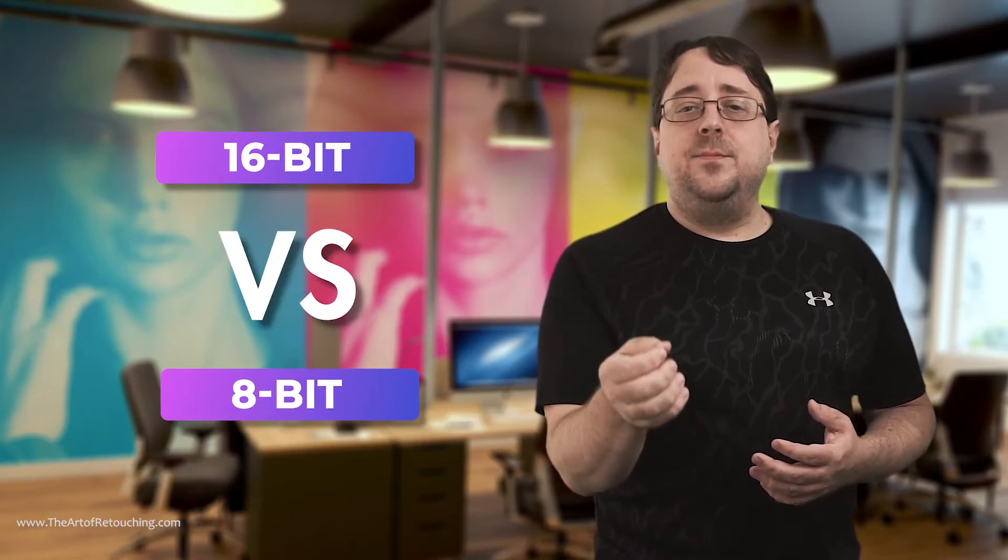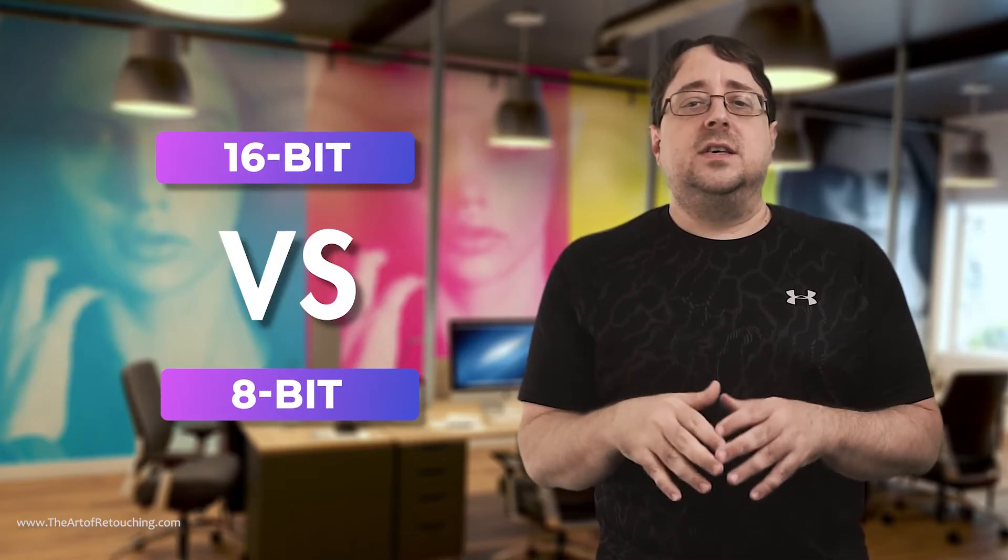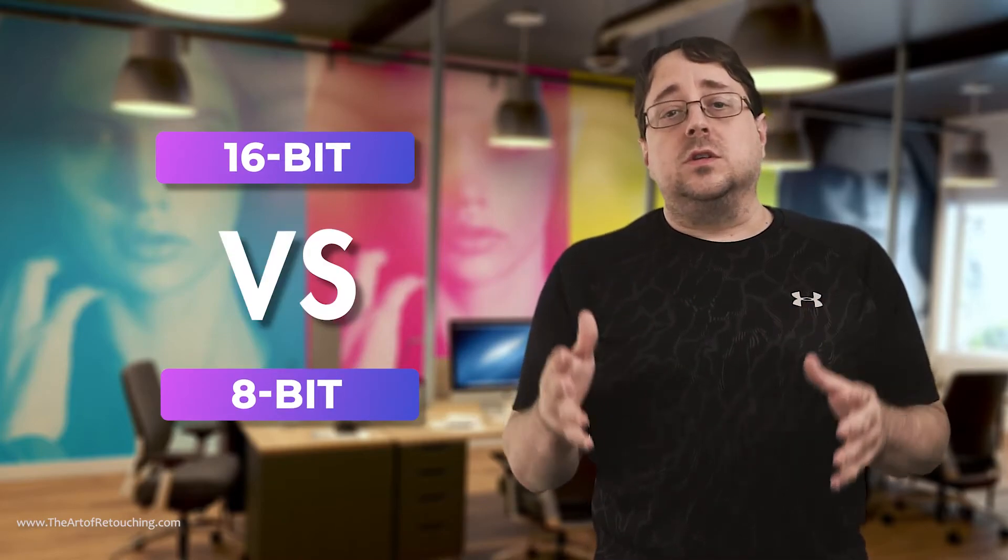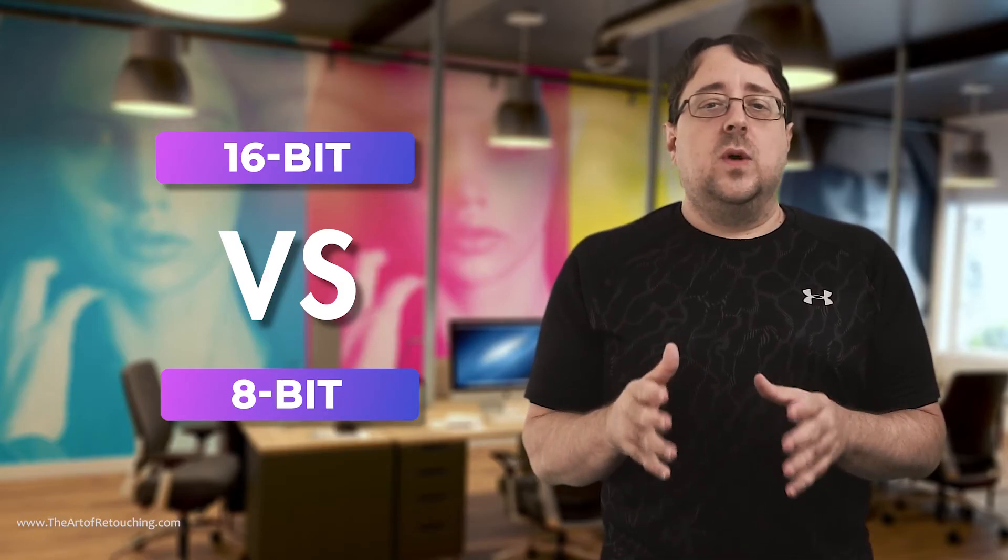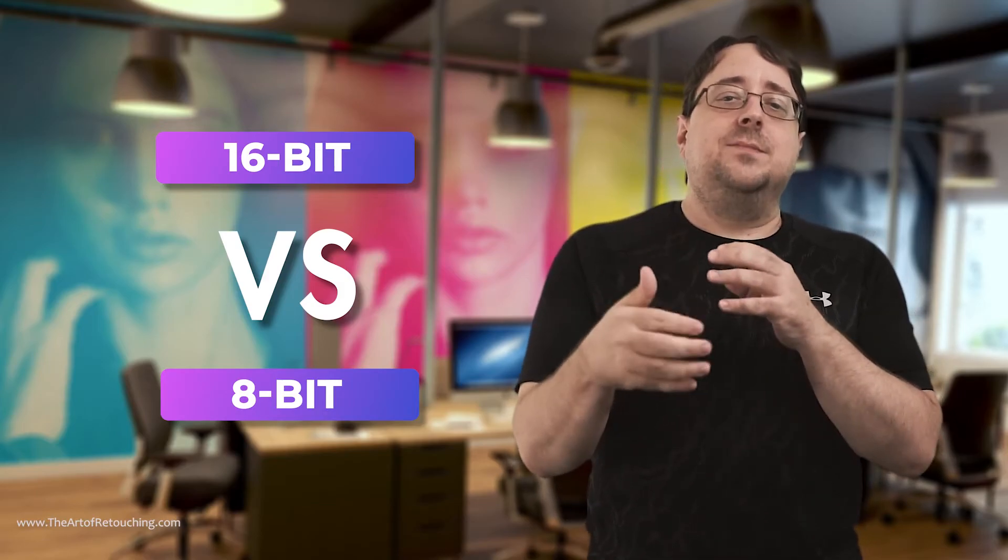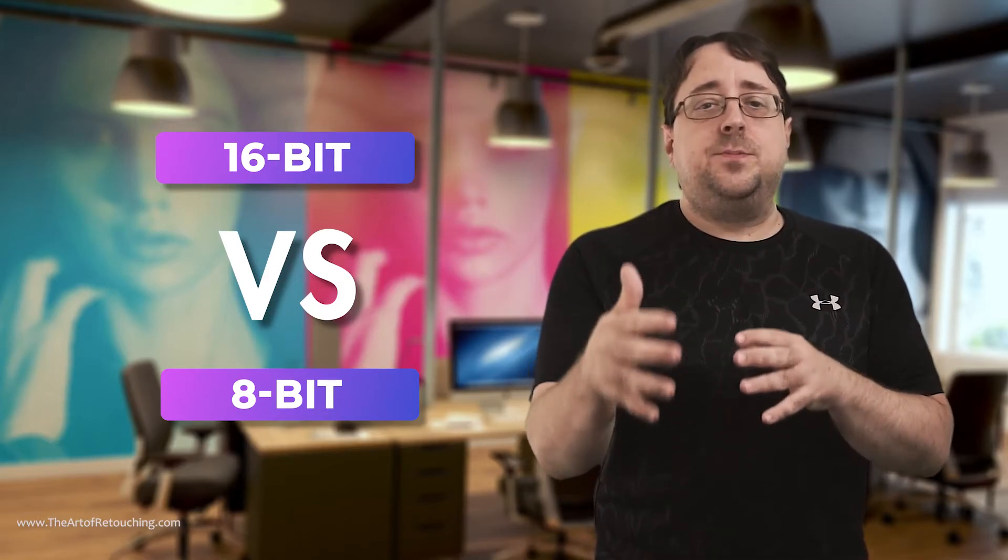I have a beast of a machine, and yet using 16-bit with smart objects from a 50-megapixel camera really leaves me waiting around while it pushes all those colors. Don't mistake the difference of using 16-bit versus 8-bit will reveal an entirely new world of color. It really just adds greater depth of possibility to each pixel of data.